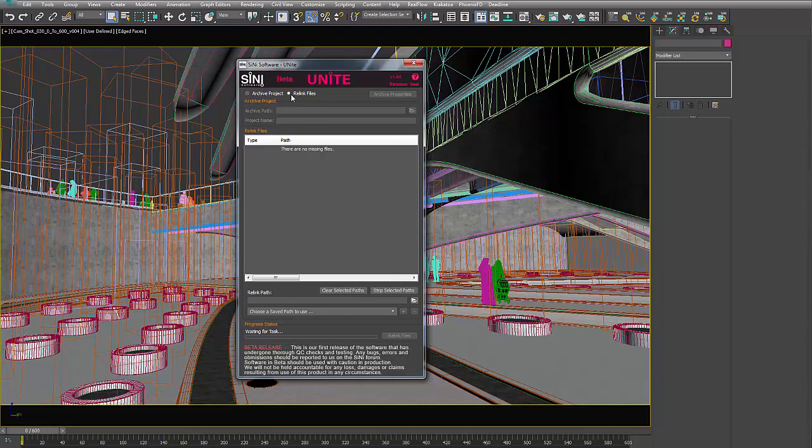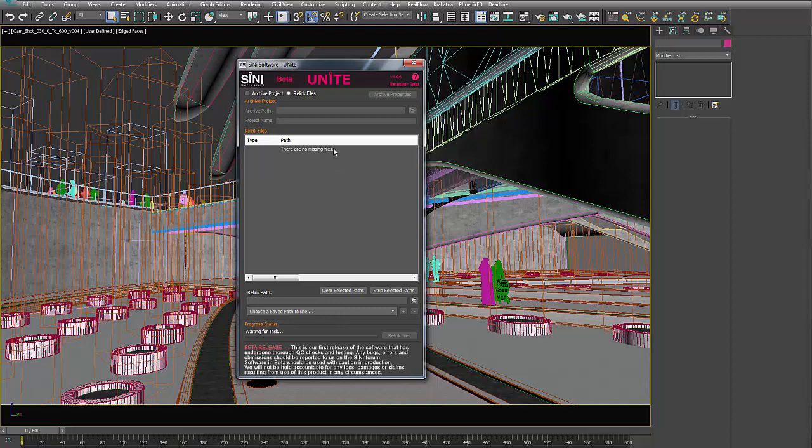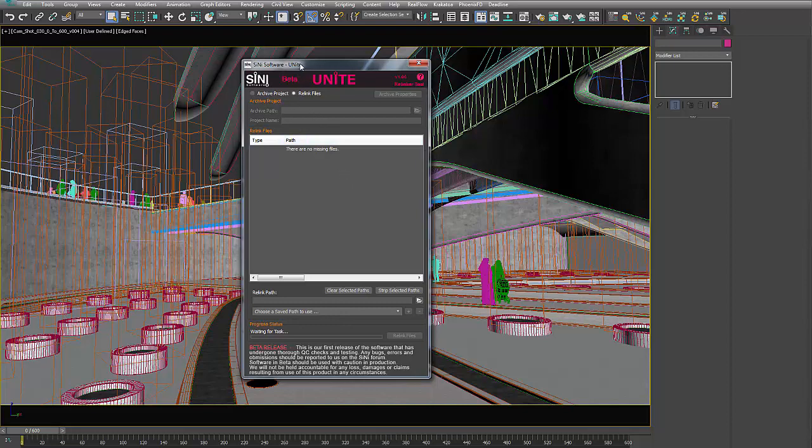The first thing to know is if you see this disabled up here and you're not able to archive, it's because you still have missing files. So you either need to strip the paths, clear them, or find the assets before you can archive this file properly.